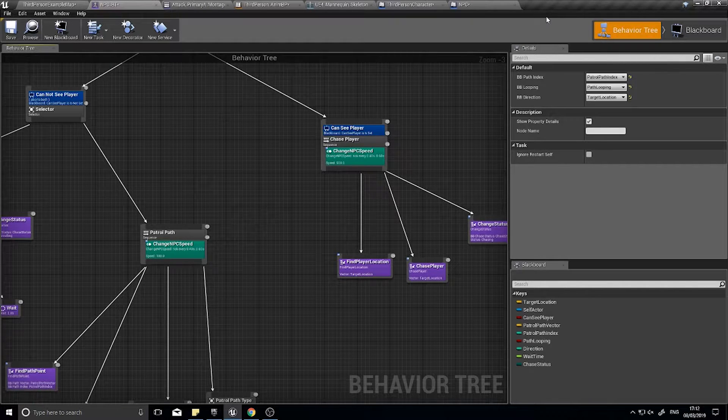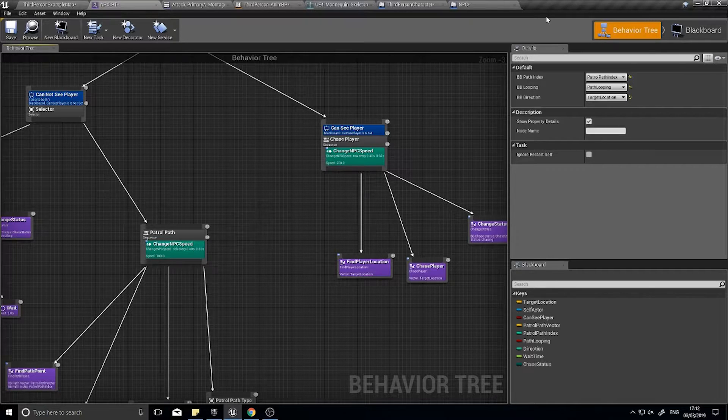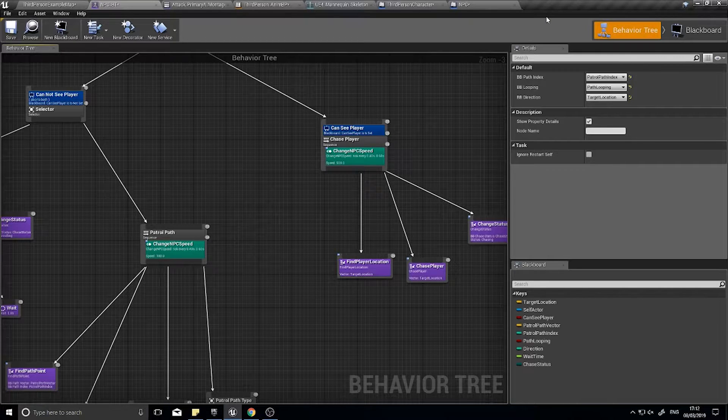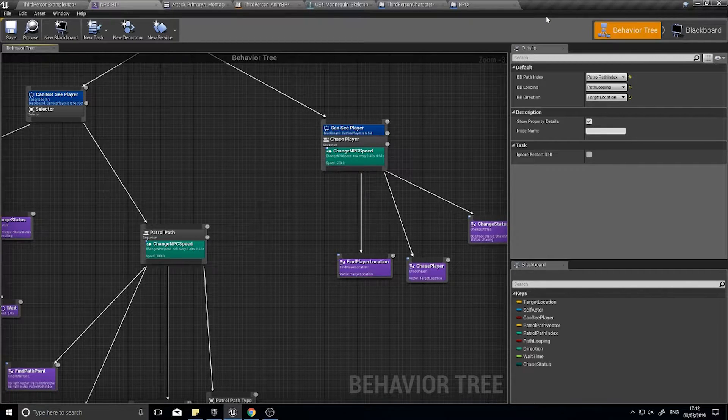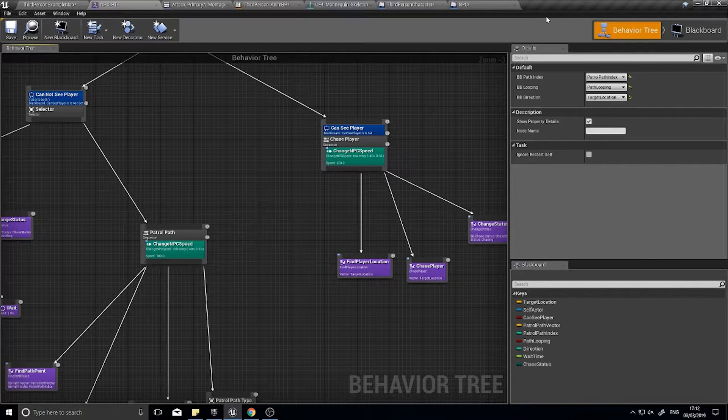Welcome back for another episode in our AI series in Unreal Engine 4. Last episode we set up the melee attack animations for our NPC and the player character. We're now going to go into the behavior tree of our AI to make them see when they're close enough to the player to attack them.